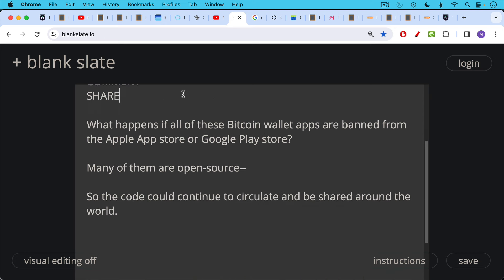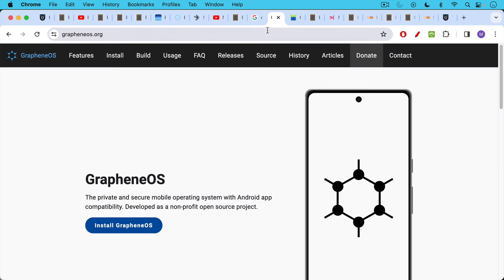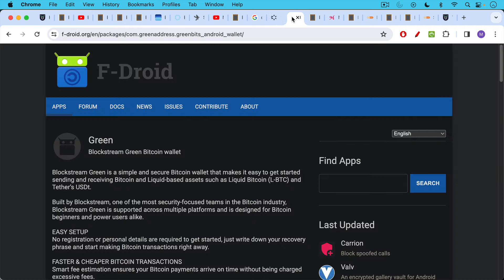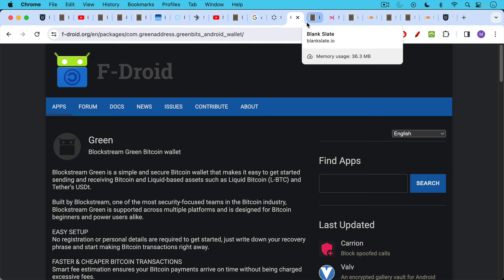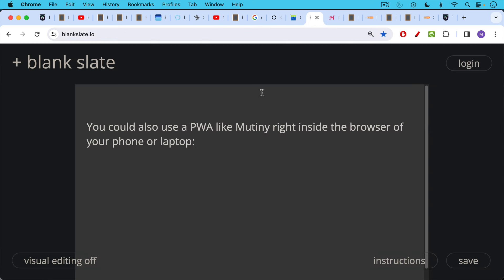The good news is many of them are open source, so the code would continue to circulate and be shared around the world, and not everyone would know how to use it on a phone or laptop. If you have a non-Apple phone or a non-Google phone, a de-Google phone, for example, that's running one of these other operating systems like Calix or Graphene, for example, you have access still to a lot of this software, and you can use the F-Droid store, for example, to download apps like the Green, the Blockstream Green wallet. So the software is still going to exist, even if it's not in the app stores, and even if it's not widely available.